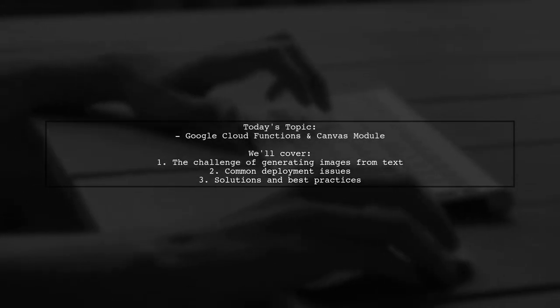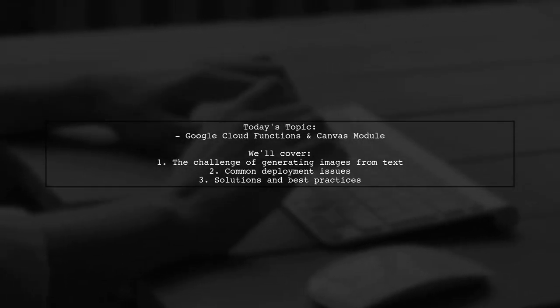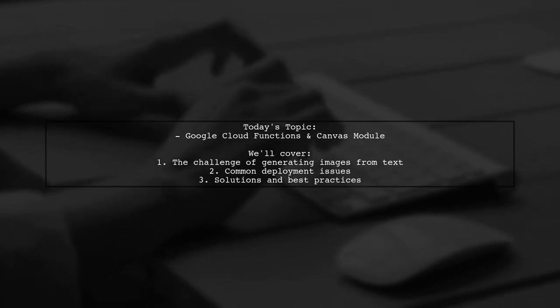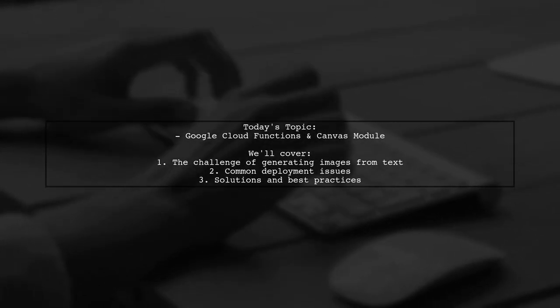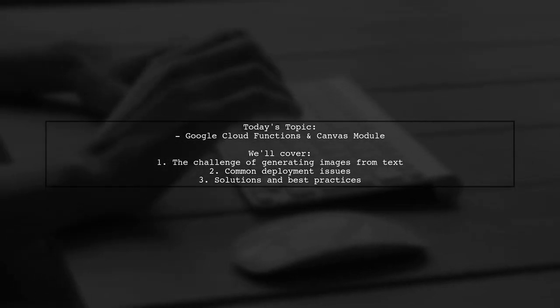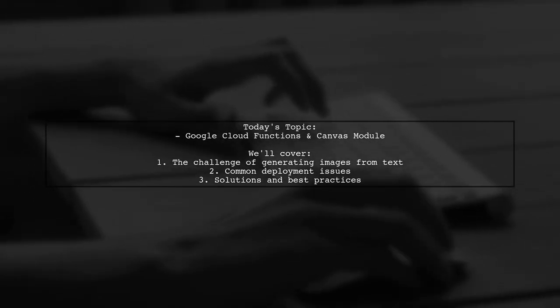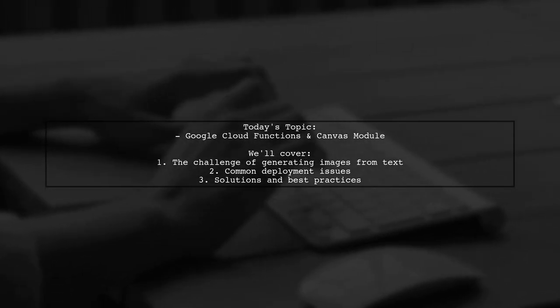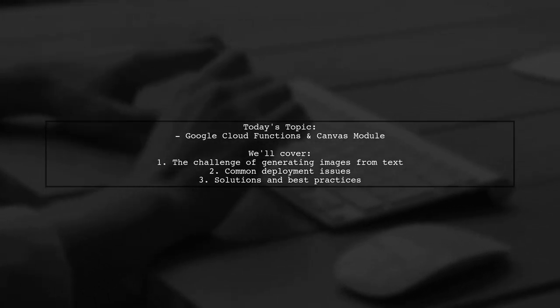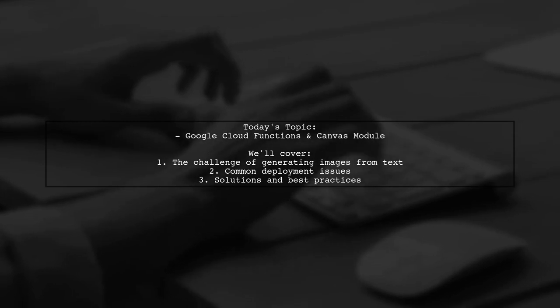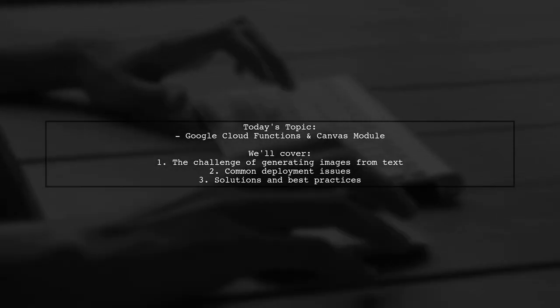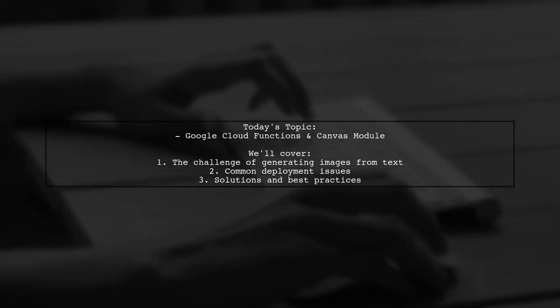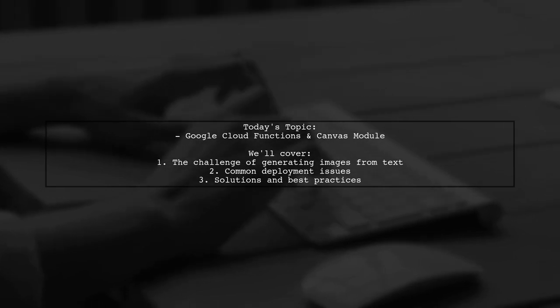Welcome to our tech tutorial. Today, we're tackling a question that many developers encounter when working with Google Cloud Functions and the Canvas node module. Our viewer is trying to create a Google Cloud Function that generates an image from text, but they're running into some deployment issues. Let's dive into the details and see how we can help.